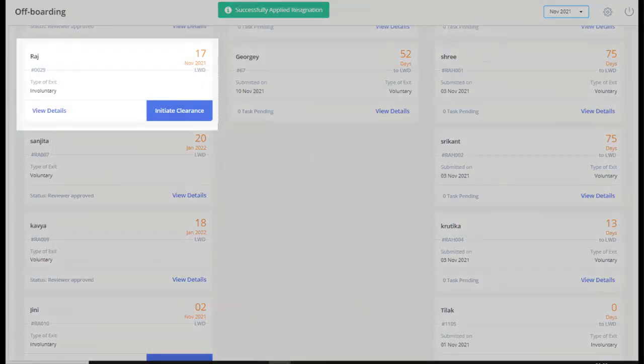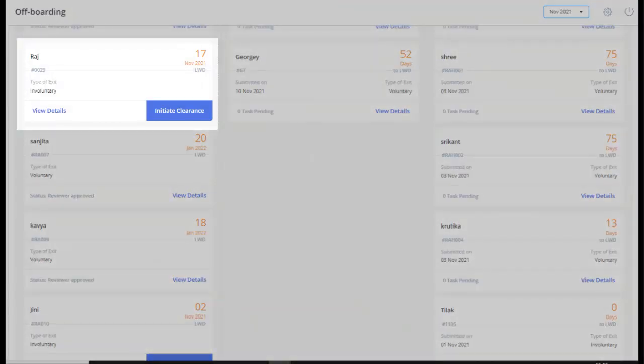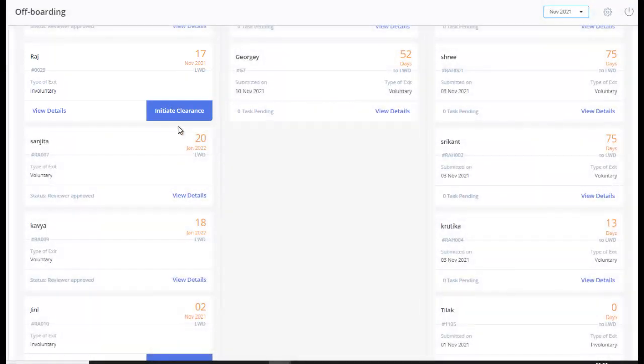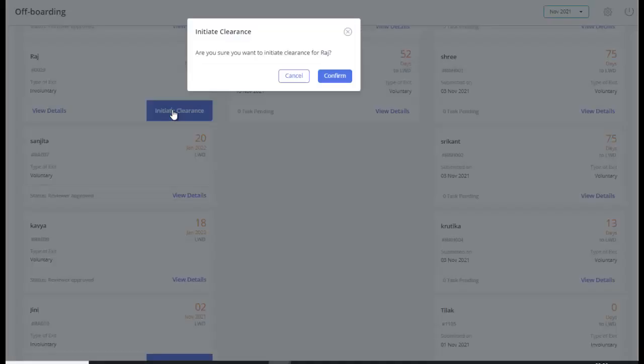You can now view the selected employee card on the offboarding page. There is no need for further approvals for the same. Hence, you can directly initiate the clearance process from the Offboarding page Pre-Clearance column. Simply click Initiate Clearance.